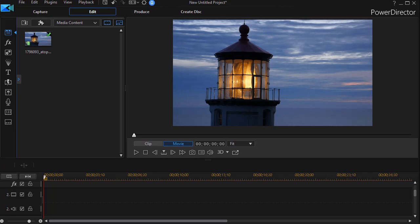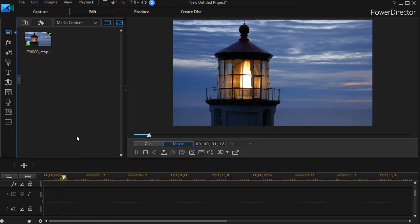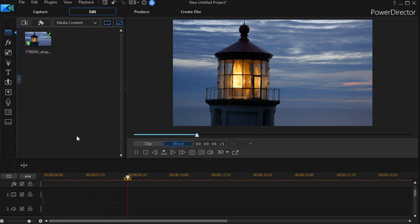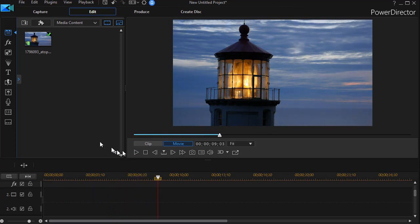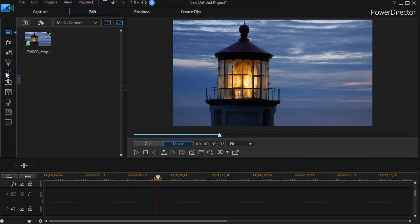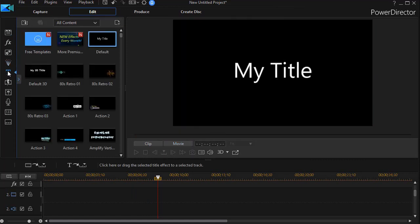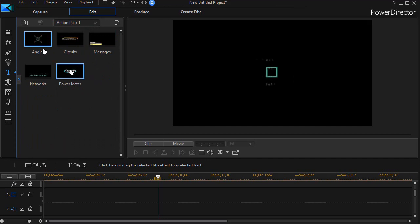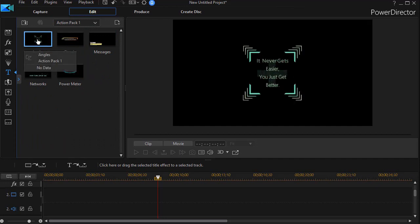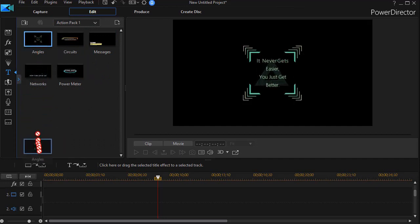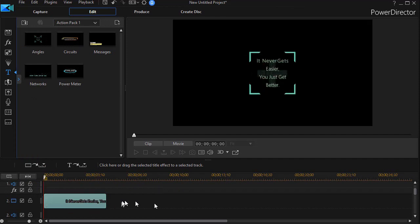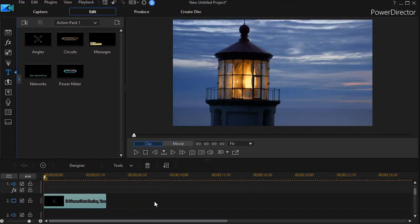We have a video here of a lighthouse and let's assume that we want to make a promo for June tours of the lighthouse at a special price. I'm going to go to my title room where I can press the F7 key on my keyboard, and in this exercise I'll just go to the action pack number one and drag down the angles title to track number two below my lighthouse on track number one.